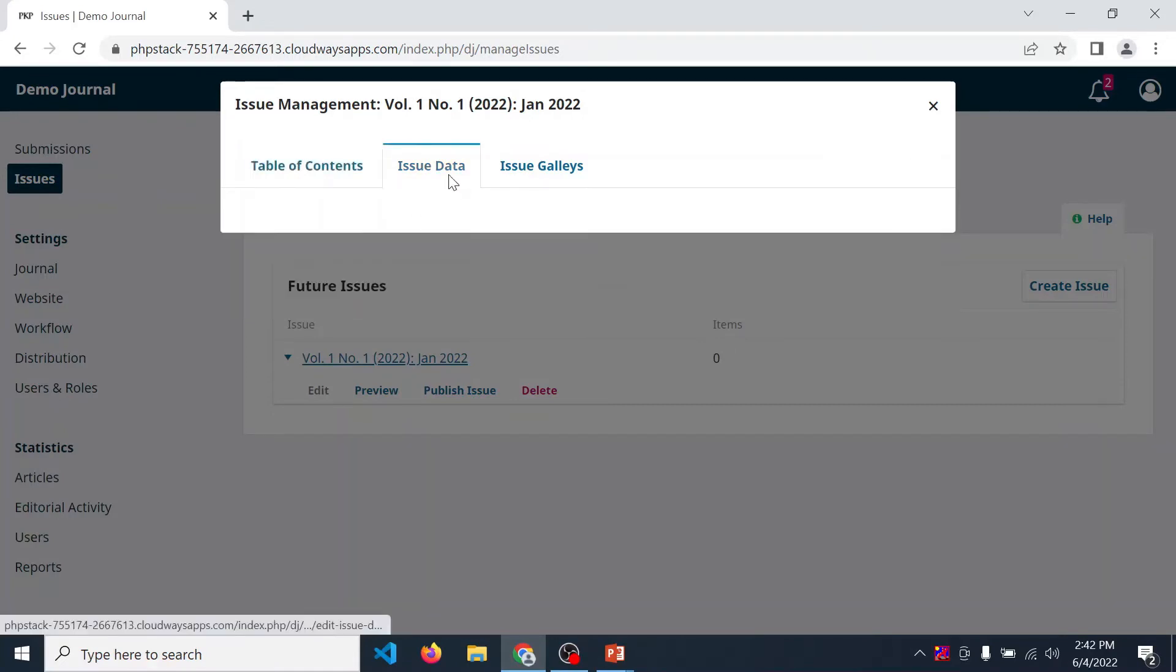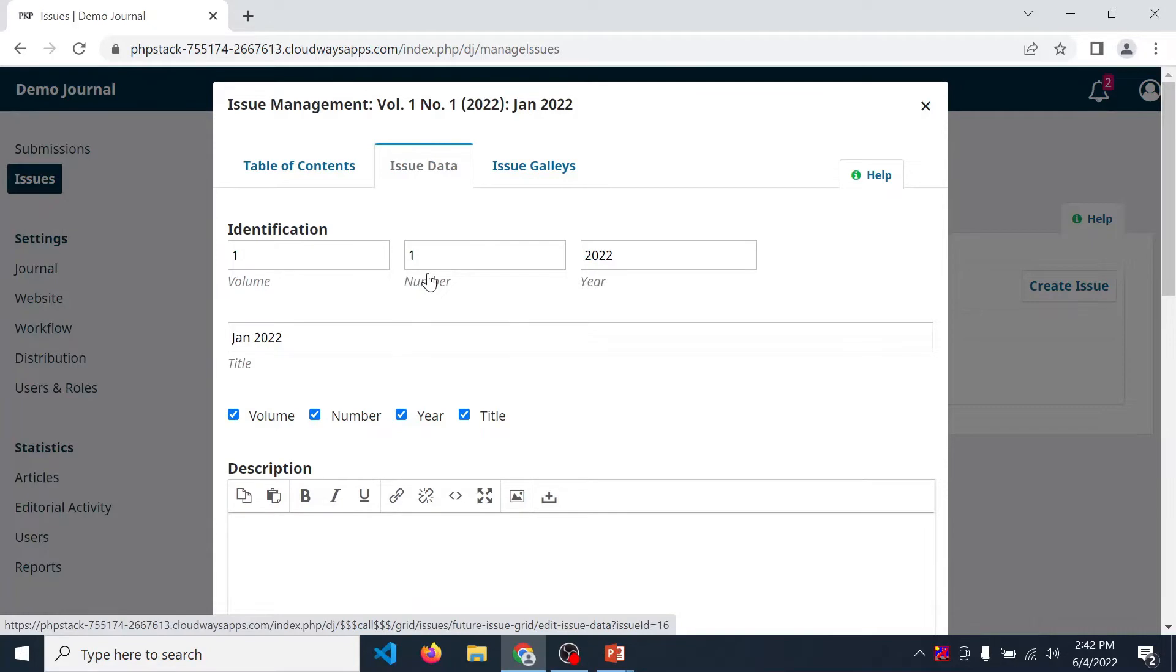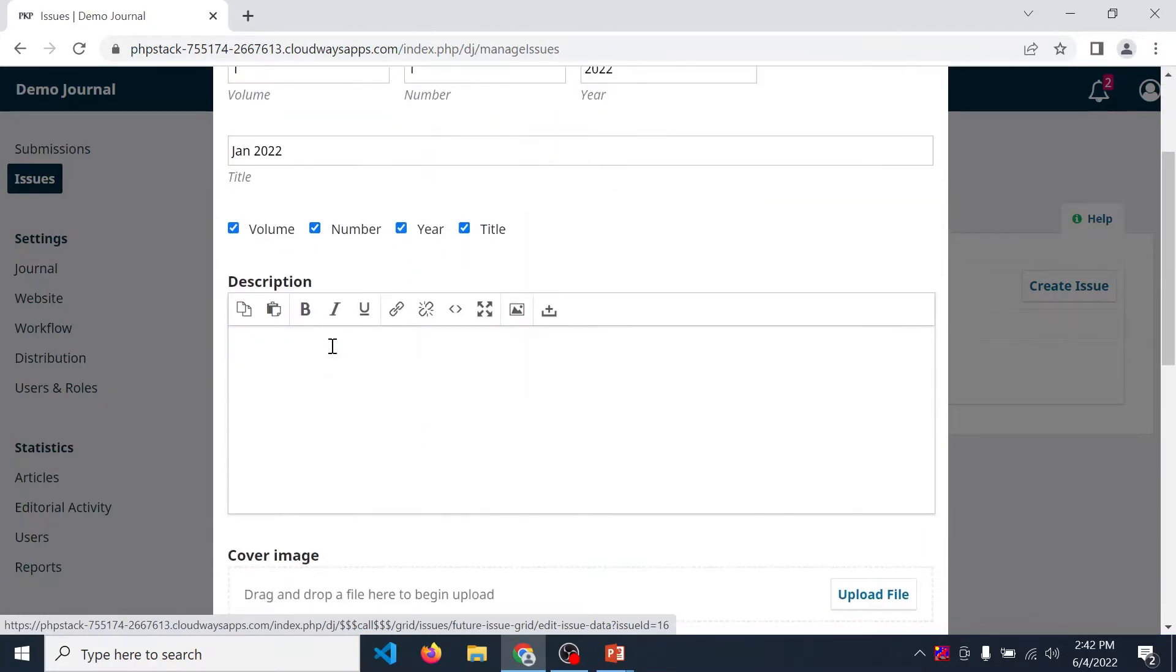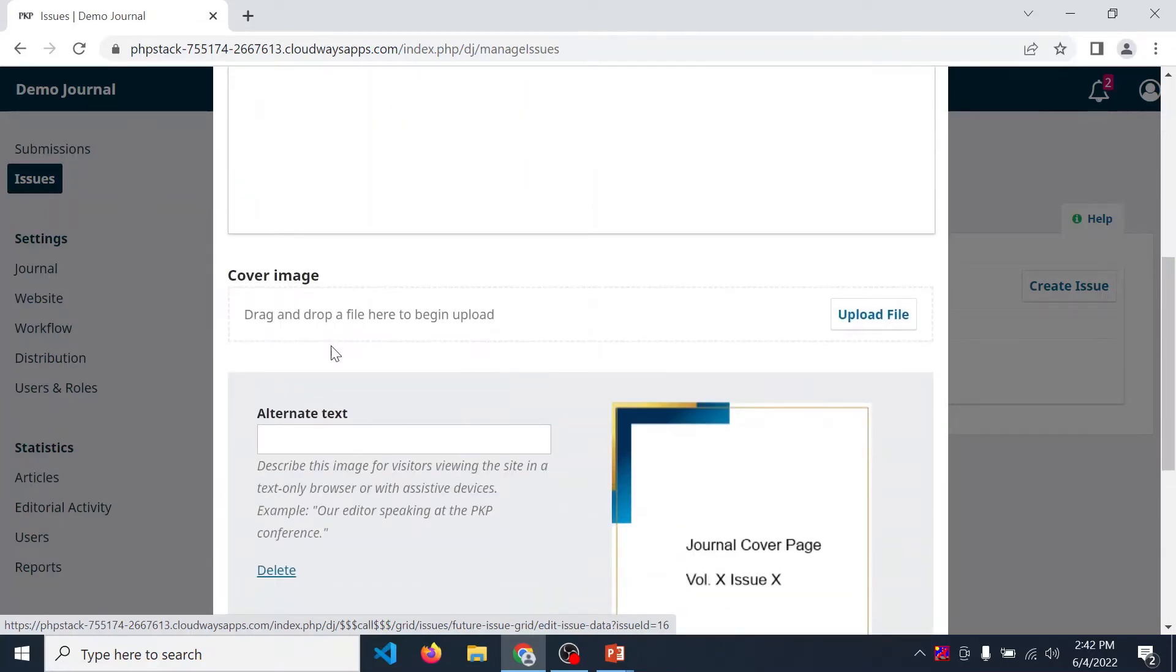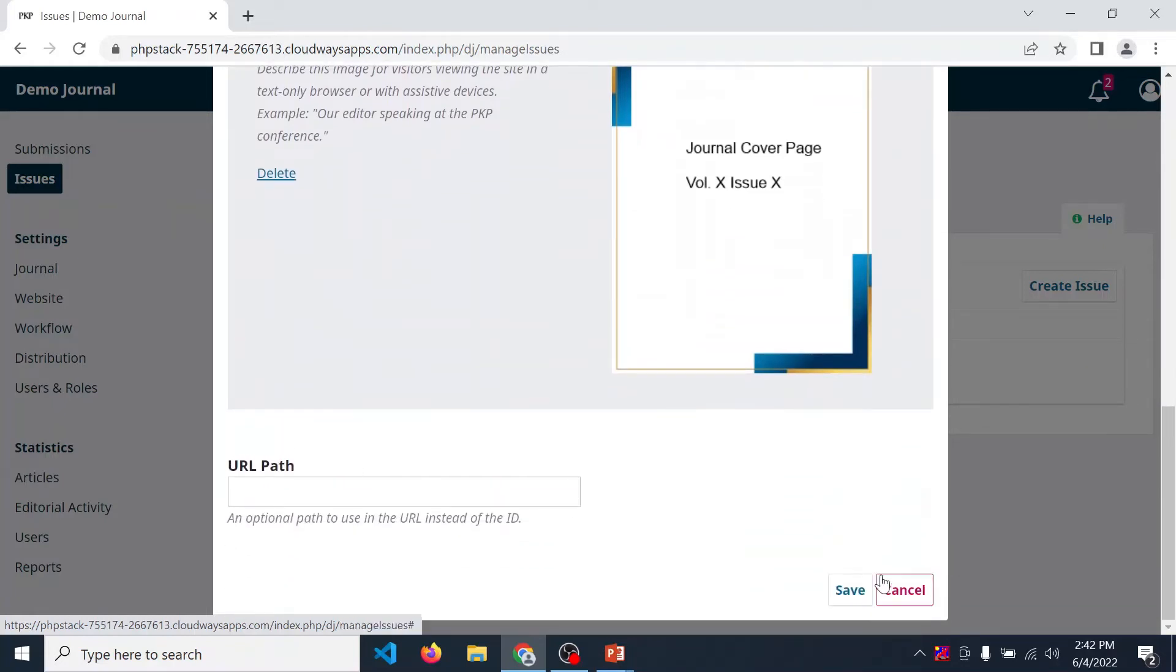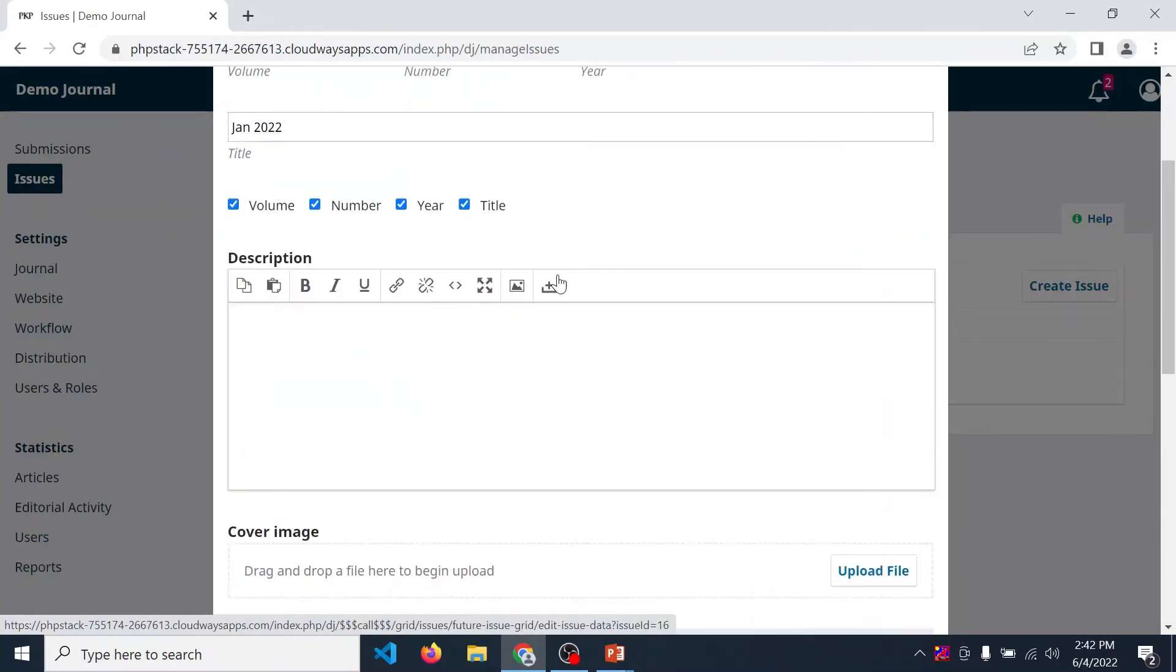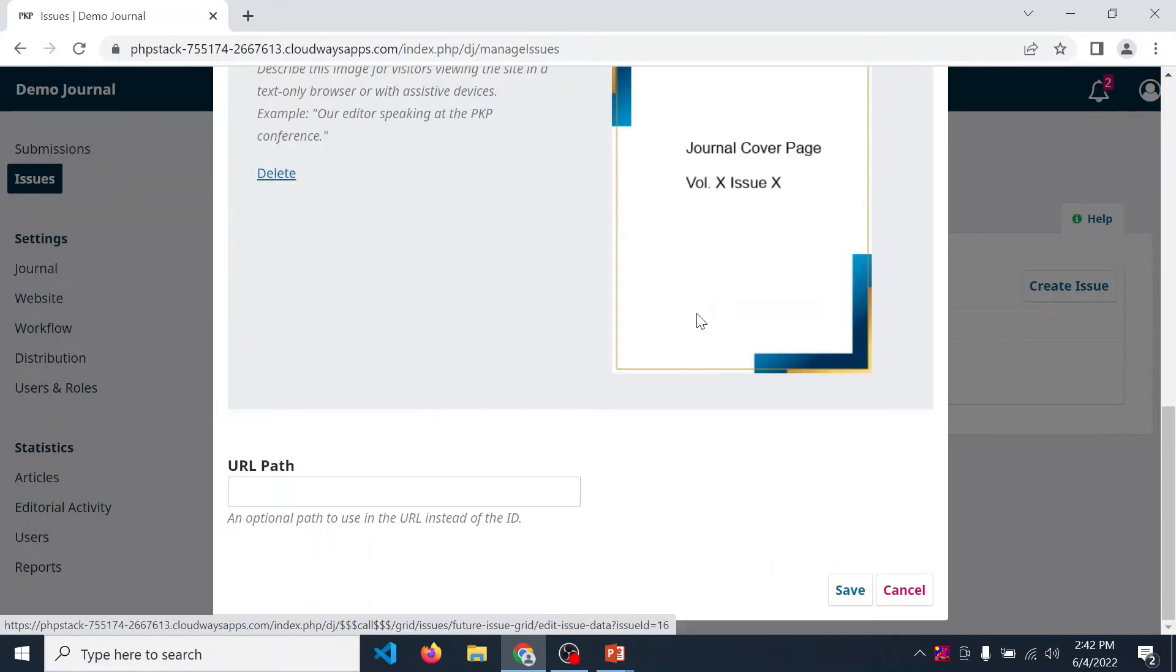Next, issue data. Issue data means volume number, issue number, year, title, all the details which provided when we create a new issue. You can edit that details. If you want to update any details, then update it and click on save.